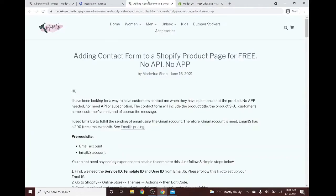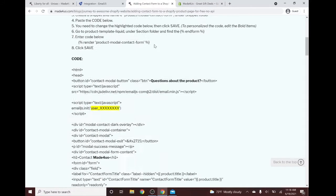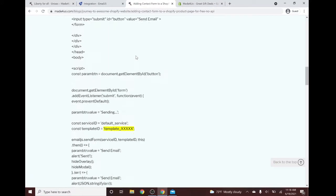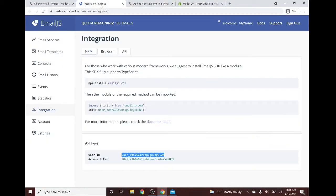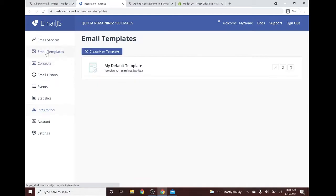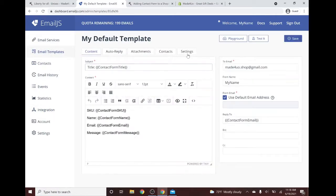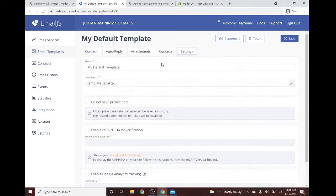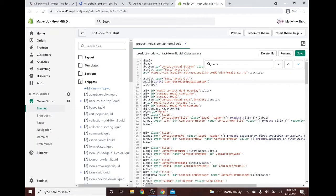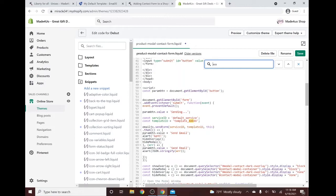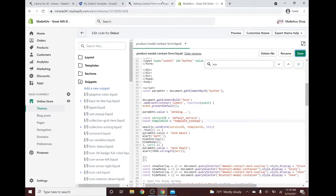And the next one would be the template ID. So we go to our EmailJS, go to our email template and copy this. Go to our settings and it will be just the same as here. Find again, right here. Copy paste that and click save.